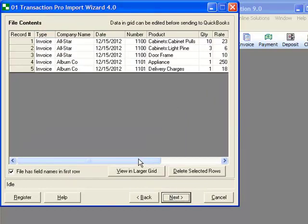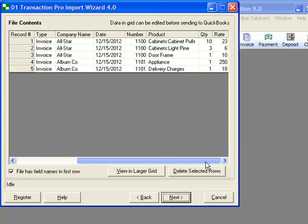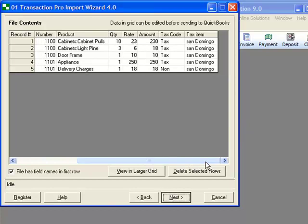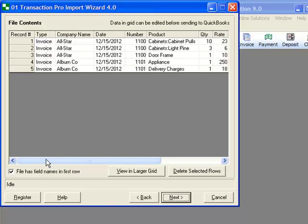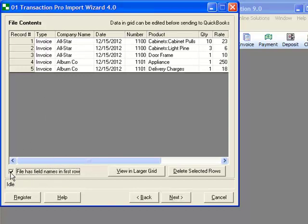This next screen displays the file we selected to import. It provides us with assurance that we have chosen the right import file. Headers are not required but preferred. Here you can tell the wizard if you have a header row.